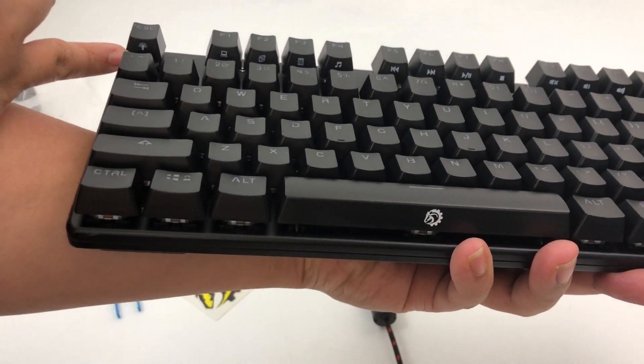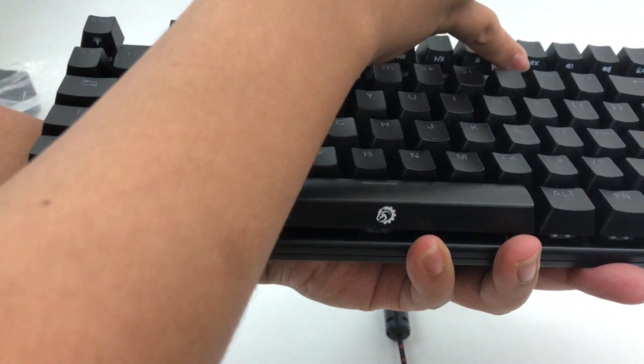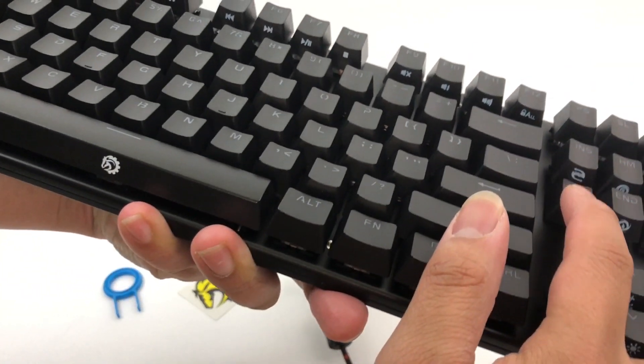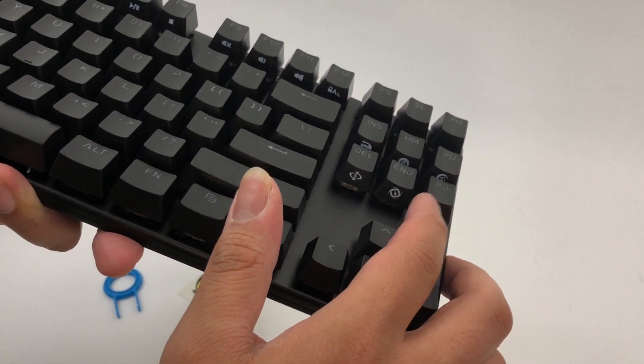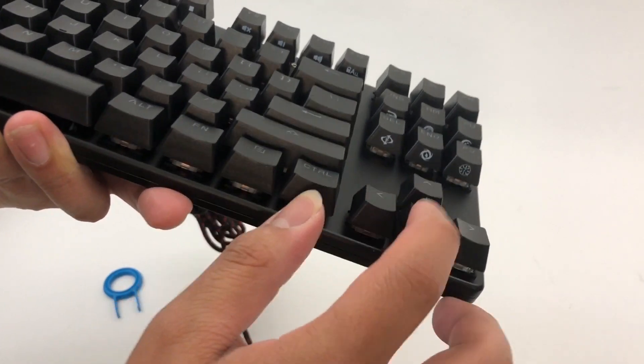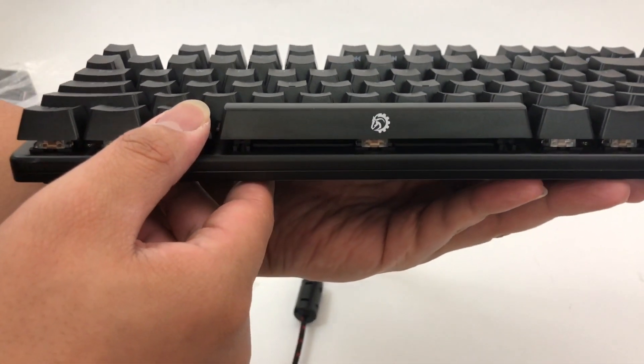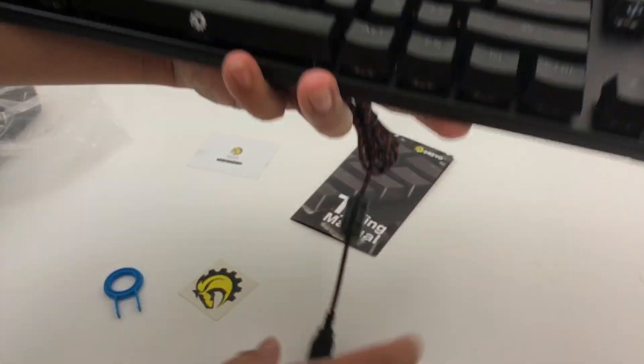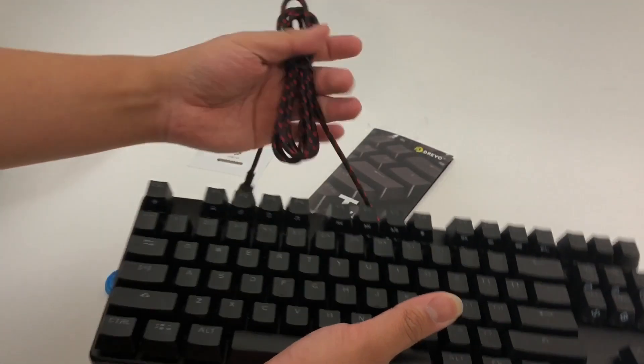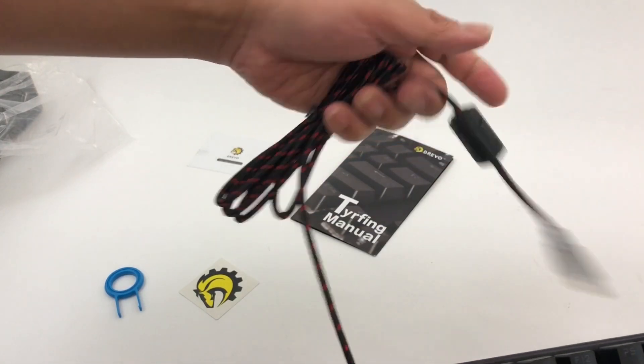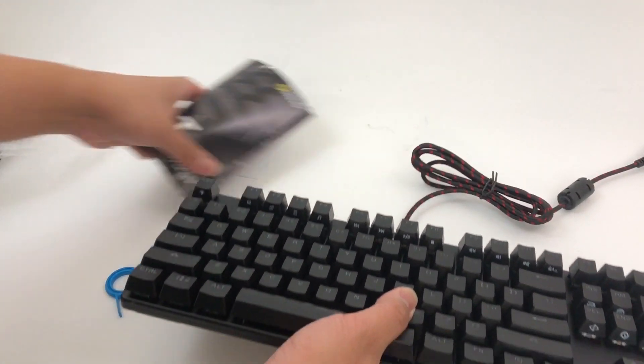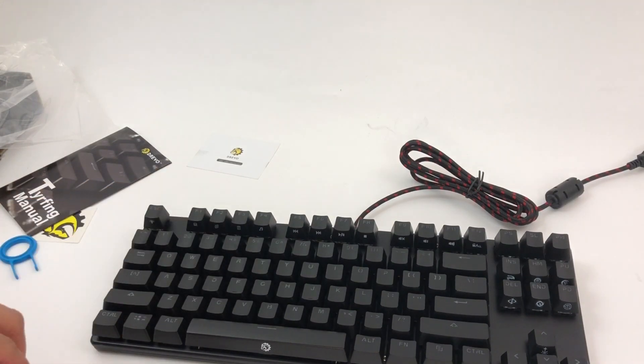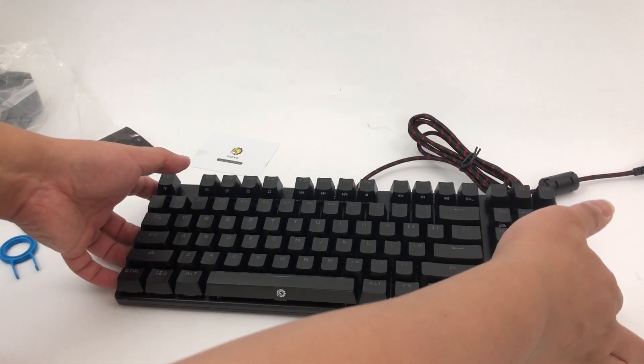You can see the different functions for the different F keys up here. What we got up here, other little symbols, I'm not sure what those are. There's a little DRIVO logo right there. Nice braided cable here. Let me plug this in and see what the lighting effects look like.